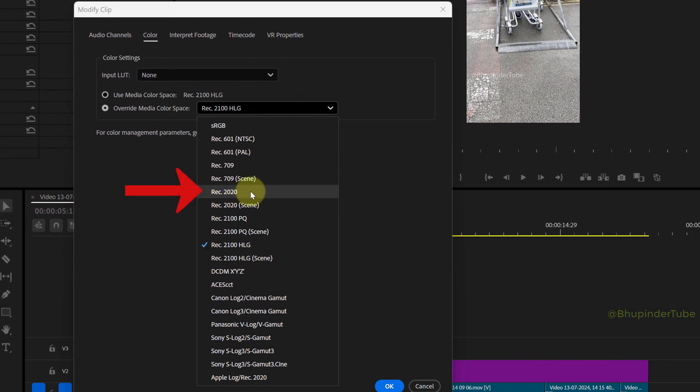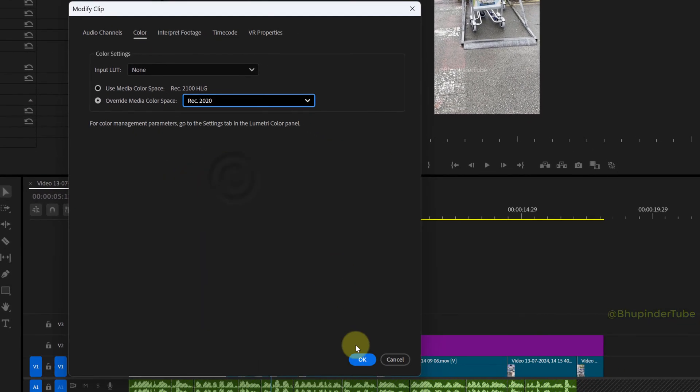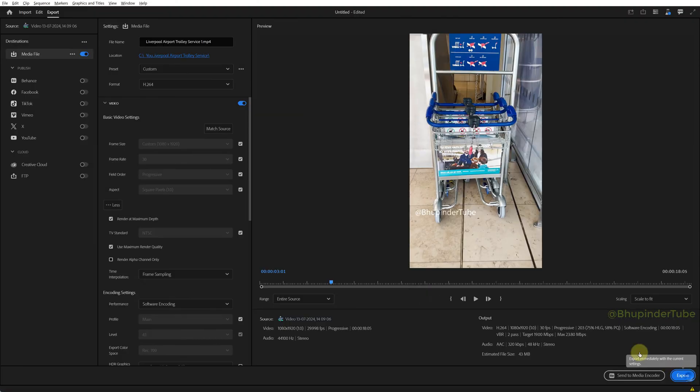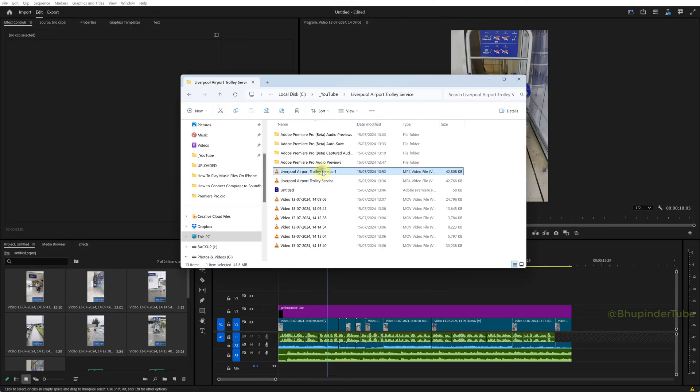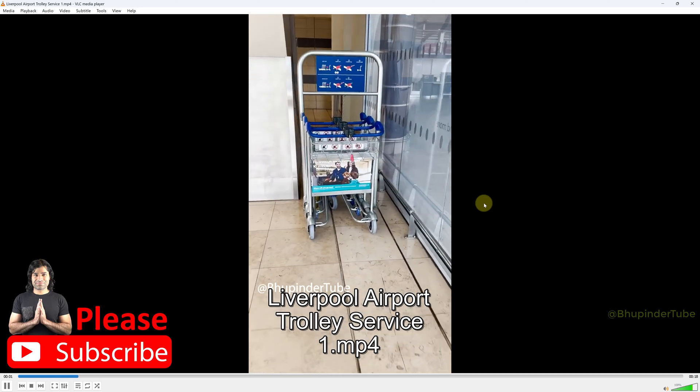Click OK. After exporting and opening the exported video file, you can see the video is no longer overexposed.